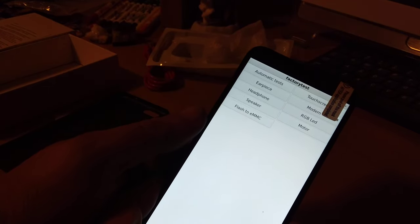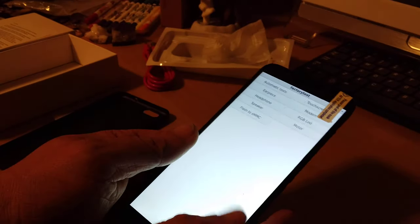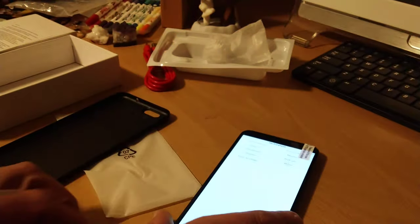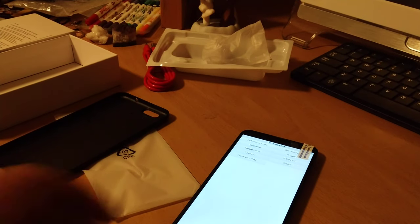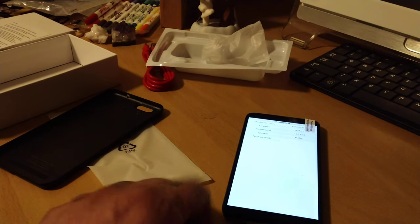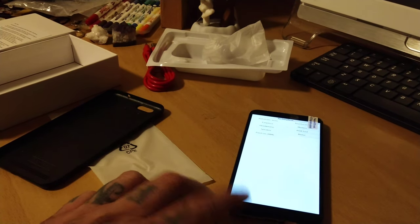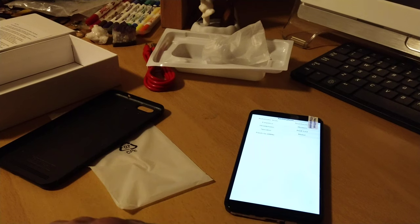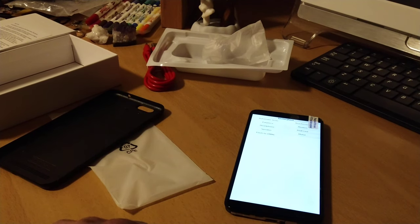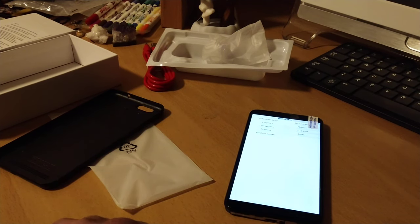There we go. Factory test. Nice. Well, that's it for now. I'm going to get into this and start playing around. And, yeah. So, there's the PinePhone. Braveheart edition. It's here. There we go.